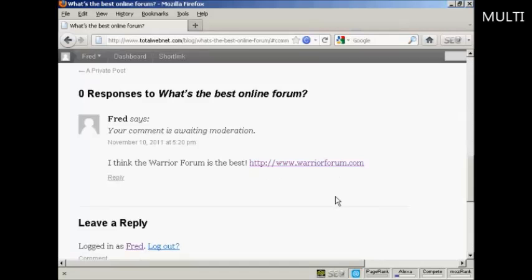So that's how you can place a comment on a blog with a link to your website.